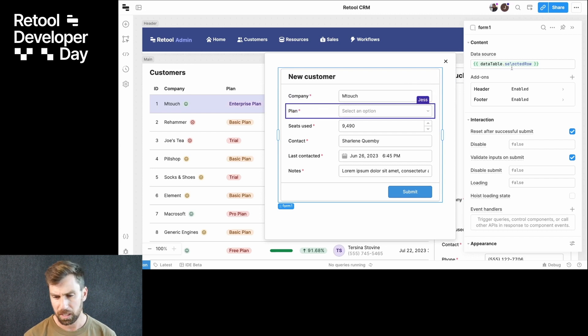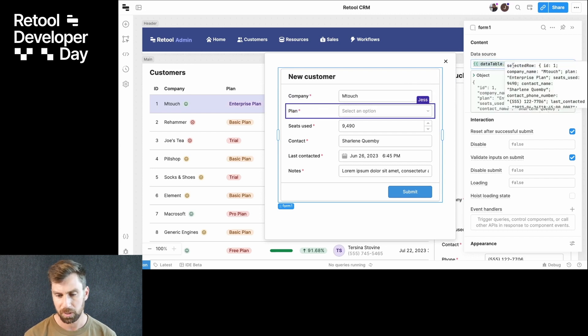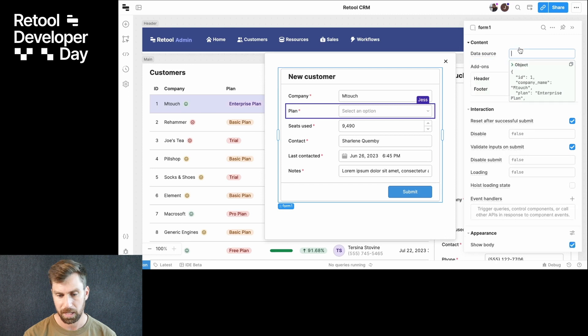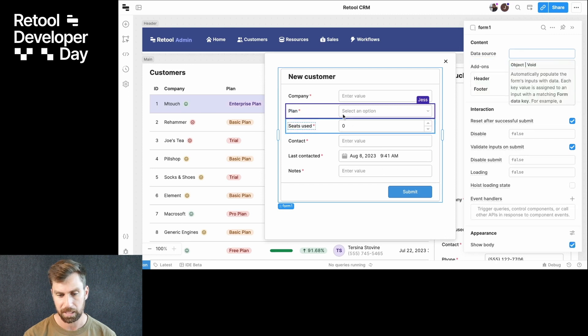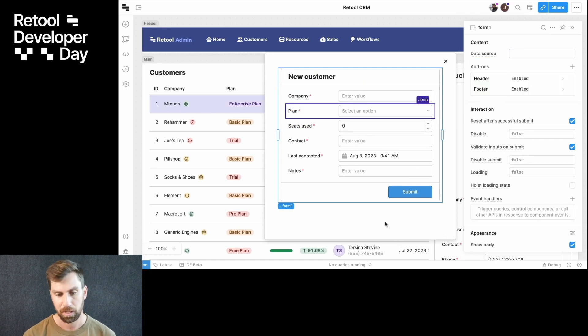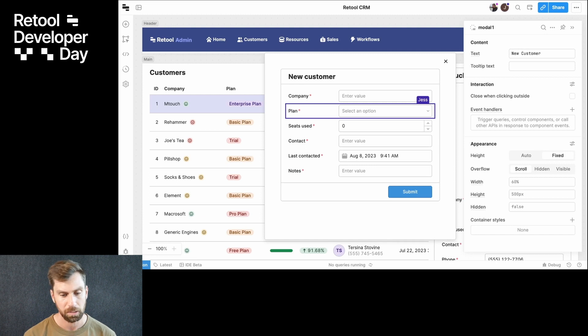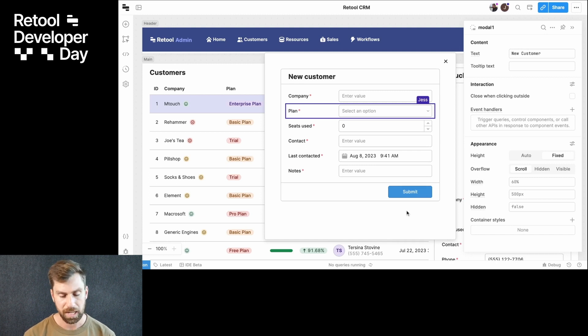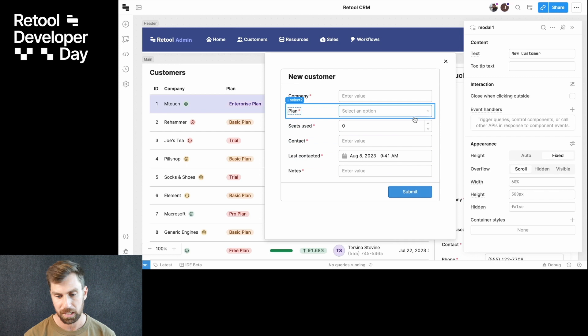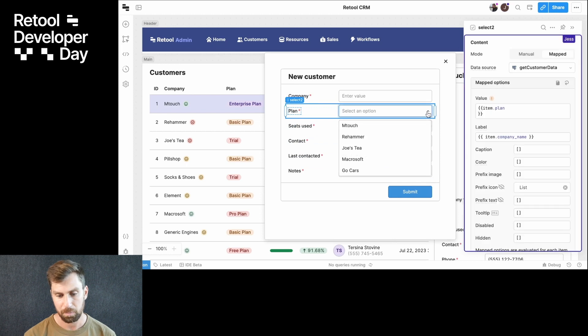Meanwhile, I'm going to go in here. This is pulling from my table right now. Let's get rid of that because this is a new customer form. Jess should see those changes reflected on her end as well. She's going to go ahead and style this and add some options here. Cool. I can see those coming in.